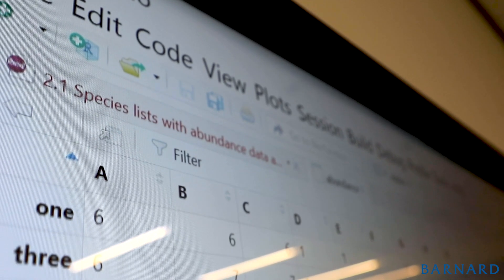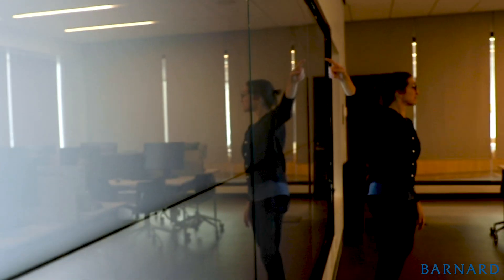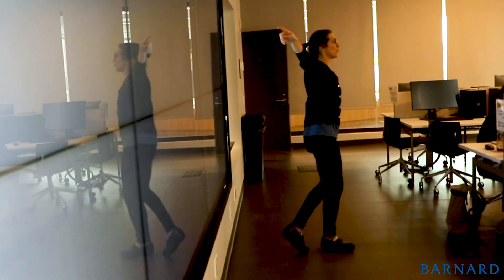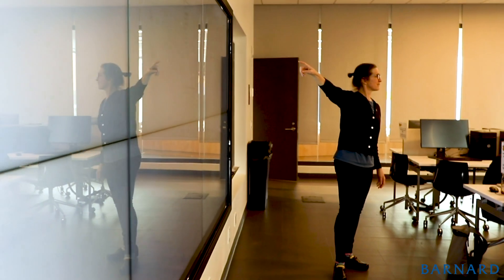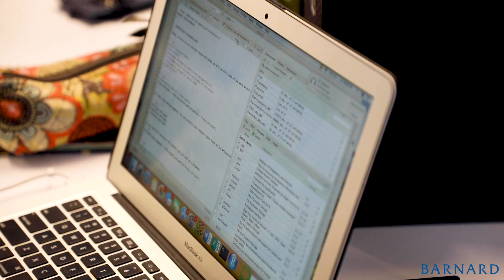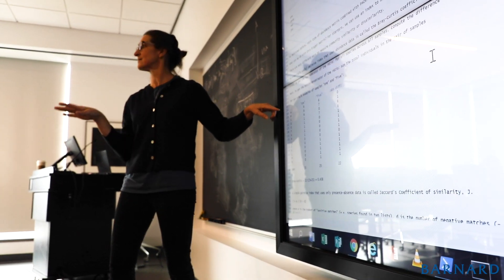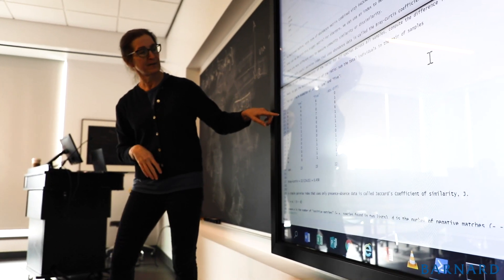In the digital lab you're using our software, which is essentially a program that allows us to get information from various databases. This class has really pushed me in a good sense, out of my comfort zone, to learn more about coding in a way that is really interesting to me.